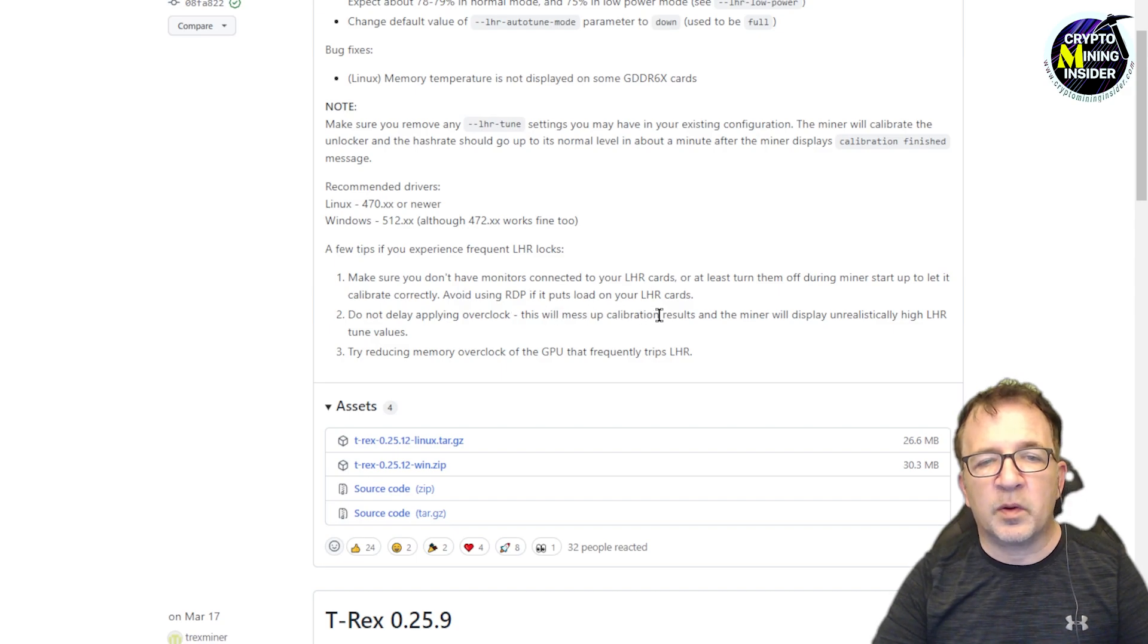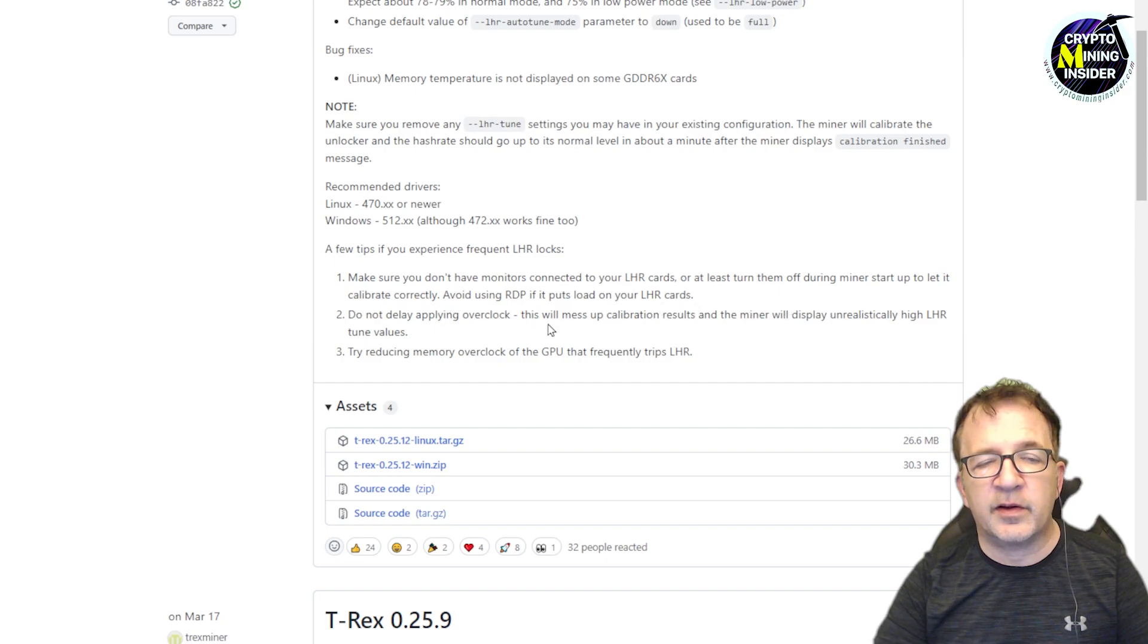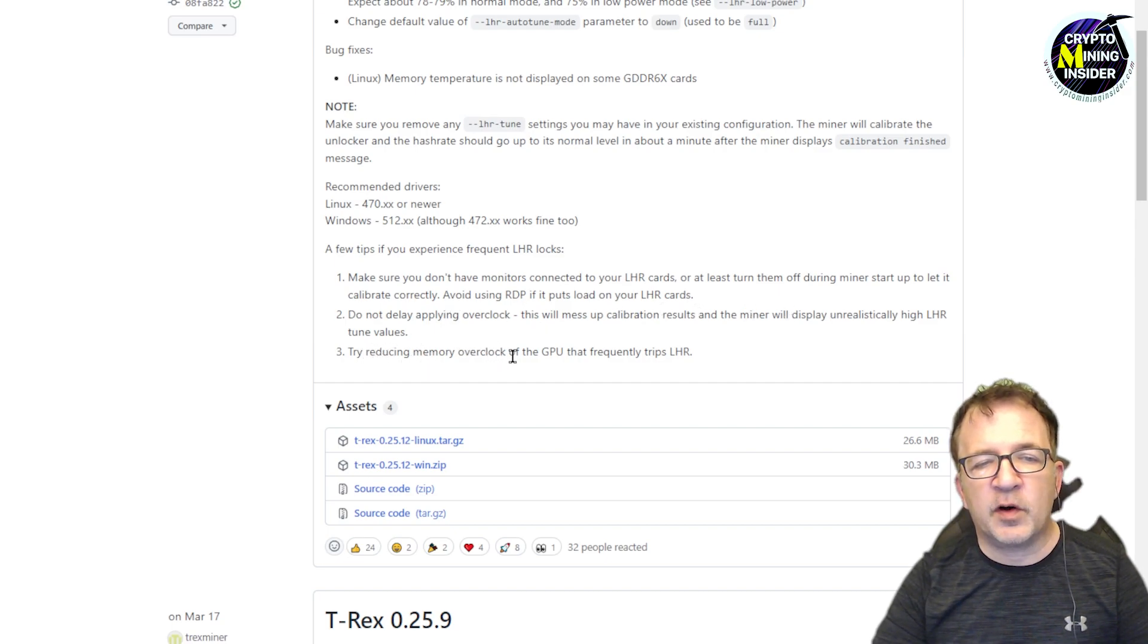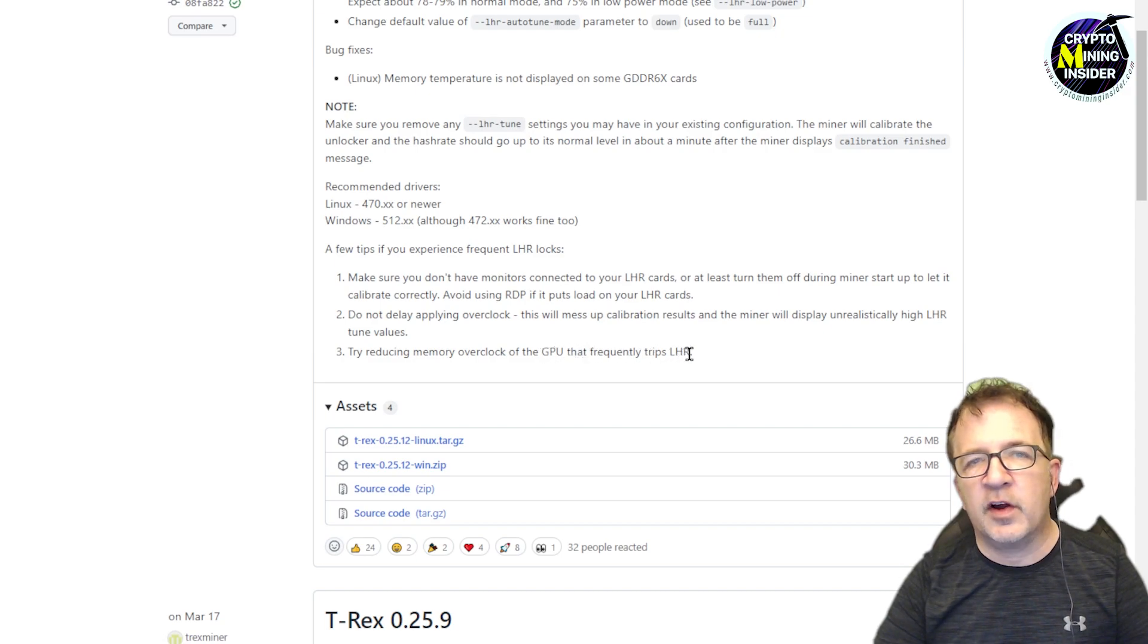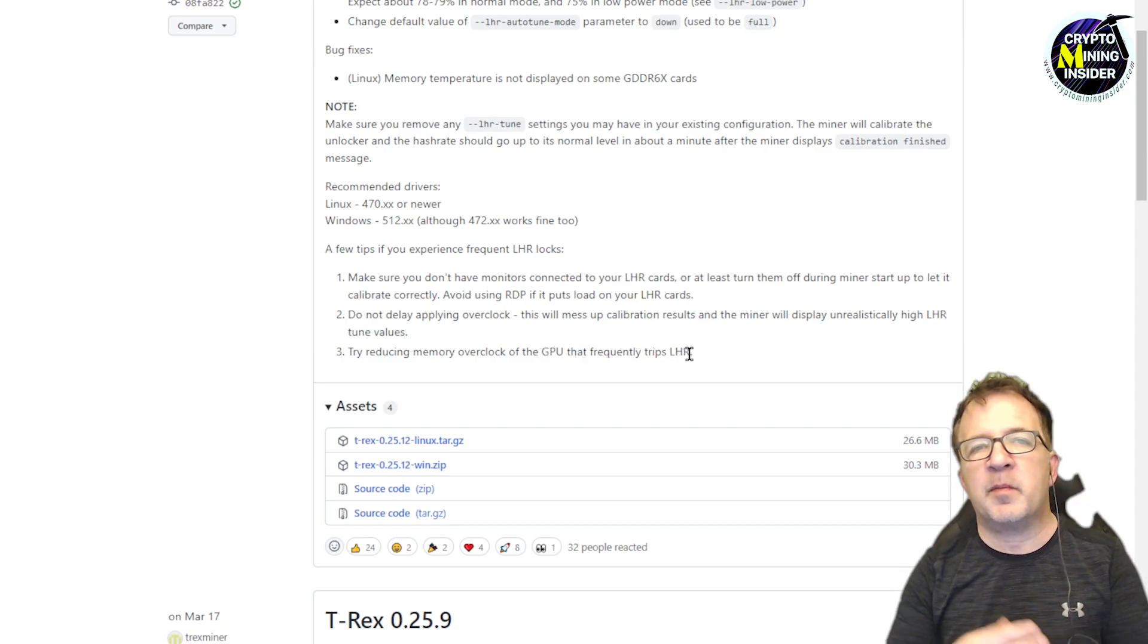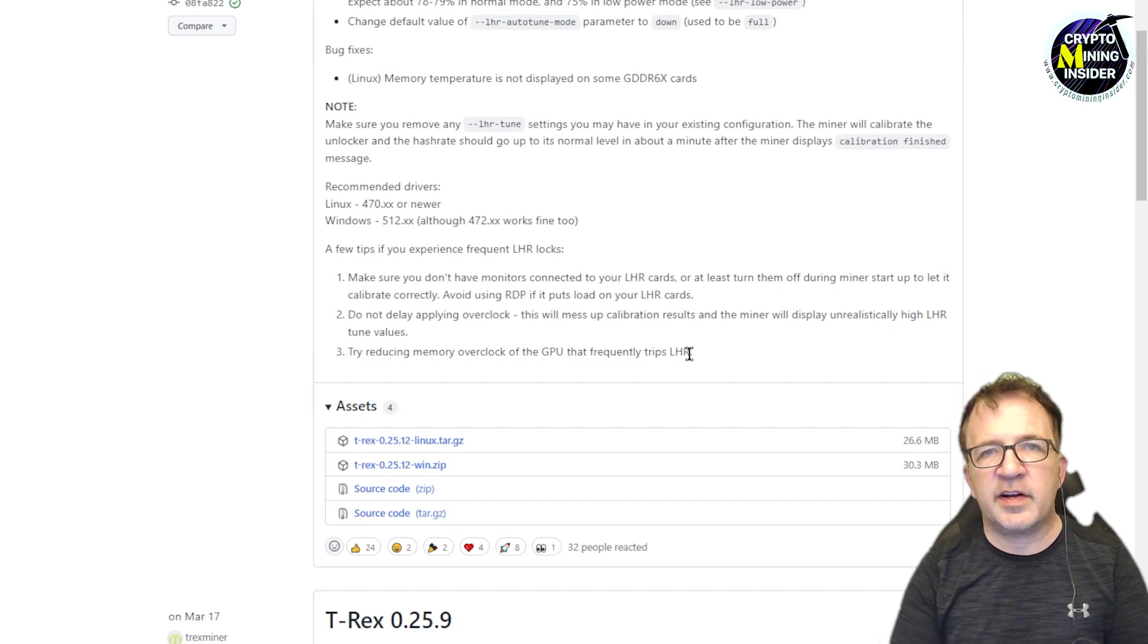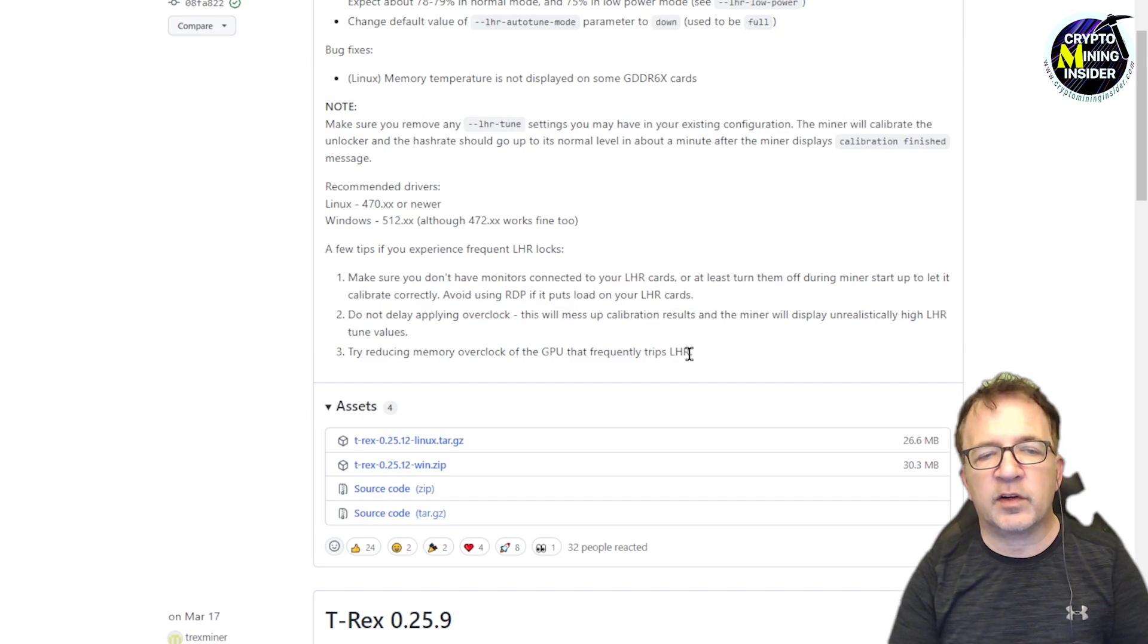It also says do not delay applying overclock. This will mess up calibration results and the miner will display unrealistically high LHR tune values. Lastly, it says try reducing memory overclocks of the GPUs that frequently trip LHR. So I guess if you go too aggressively on the memory overclocks and you see a lot of LHR locks hitting, then try just dialing your memory overclocks back a little bit.